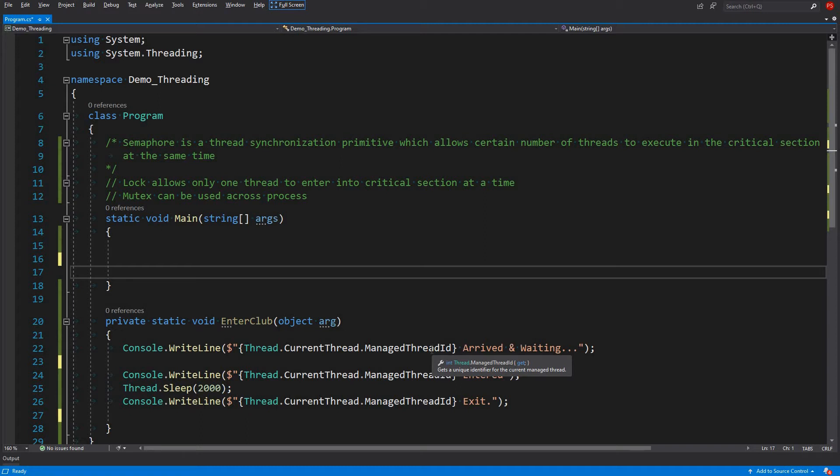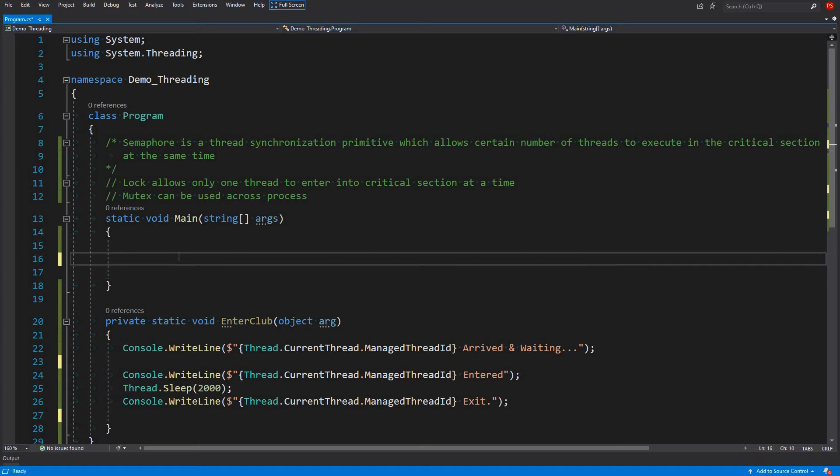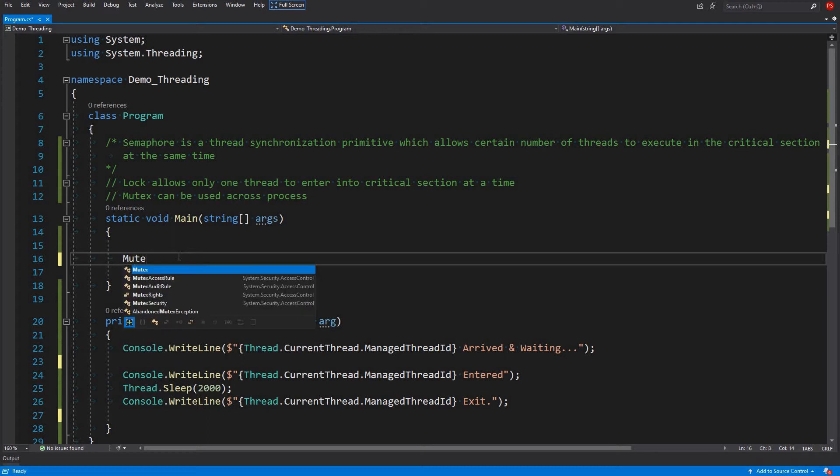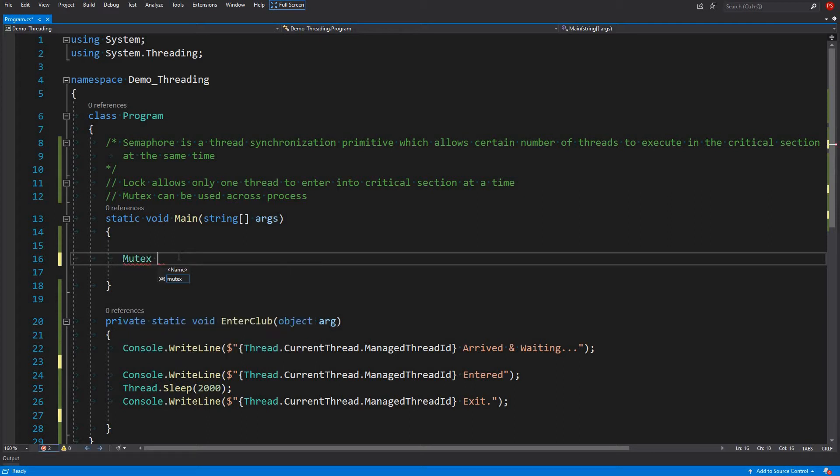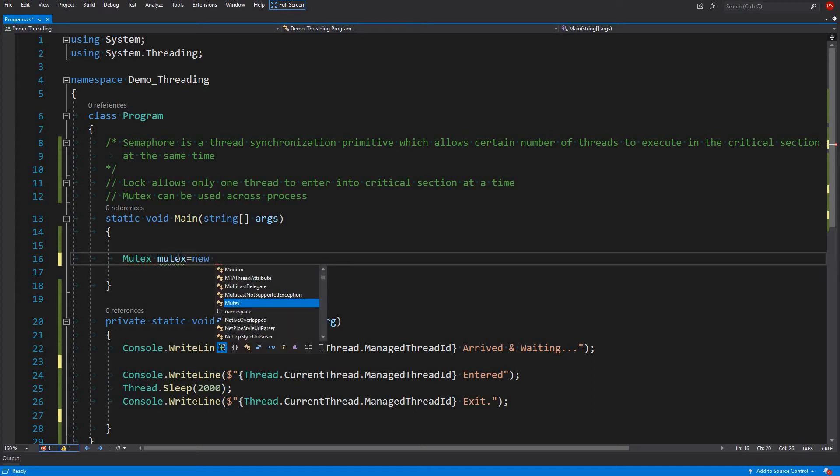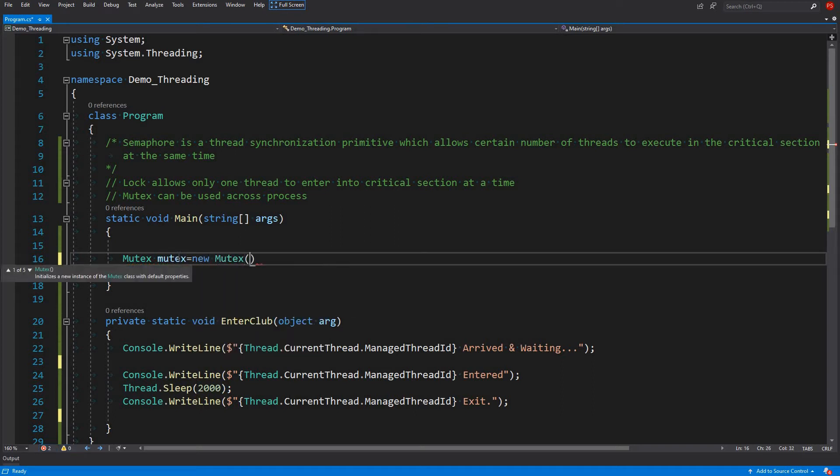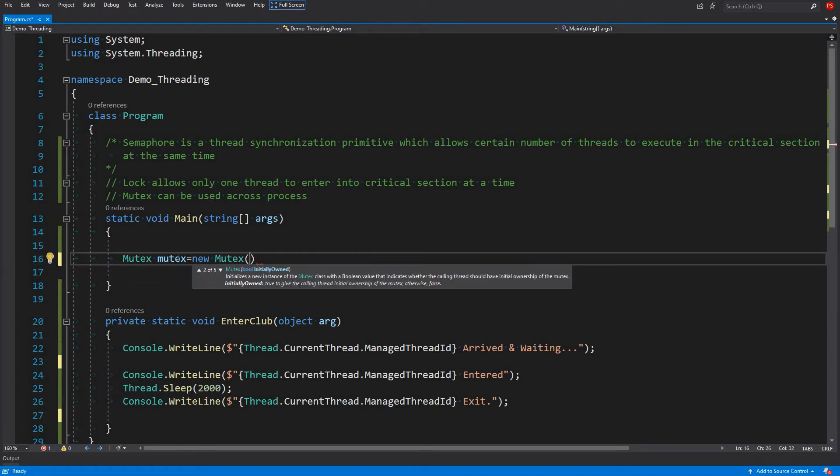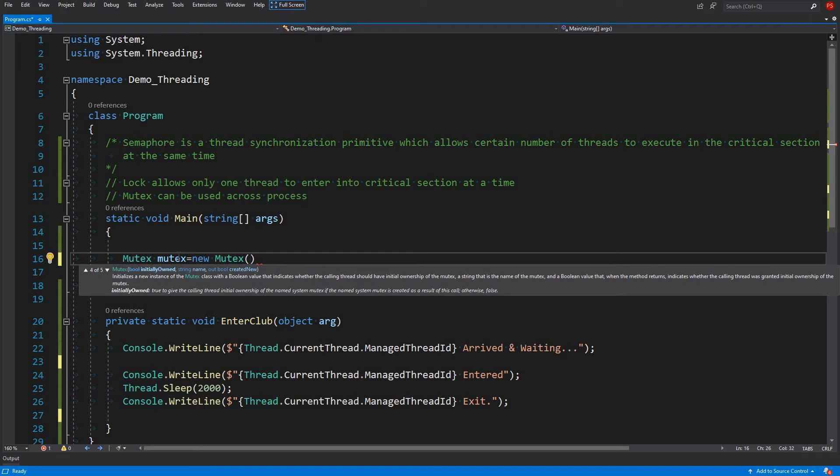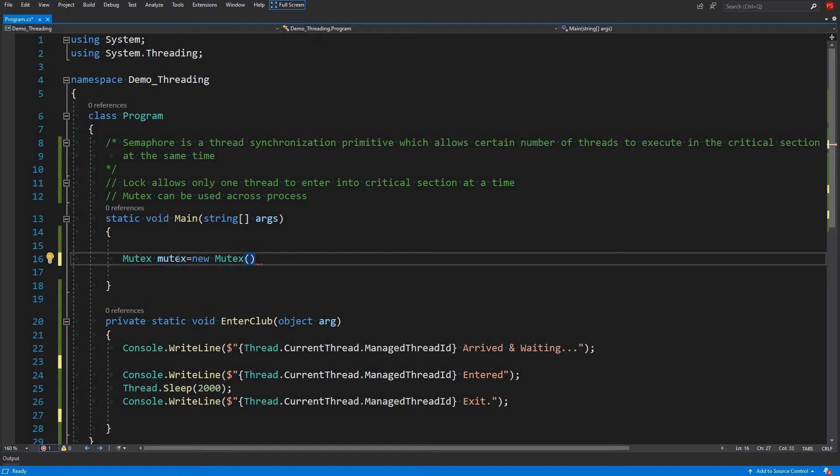So in today's demo we will first look at how we can use it in process, that means locally. So let's get started. So the mutex lives in system.threading namespace and we can create a mutex by using one of the constructors. There are five constructors, overloaded constructors, default constructors and some others which takes different parameters.